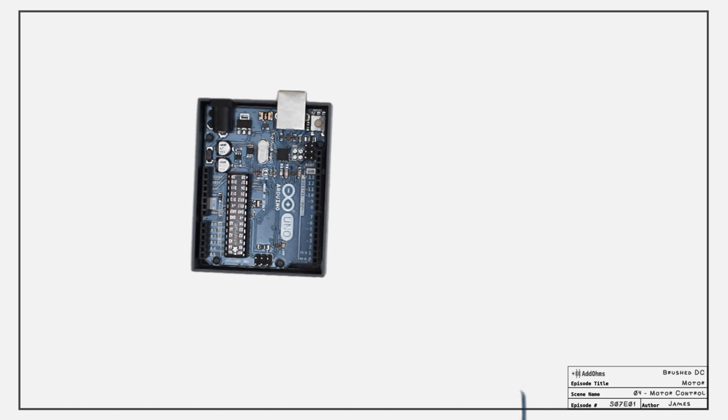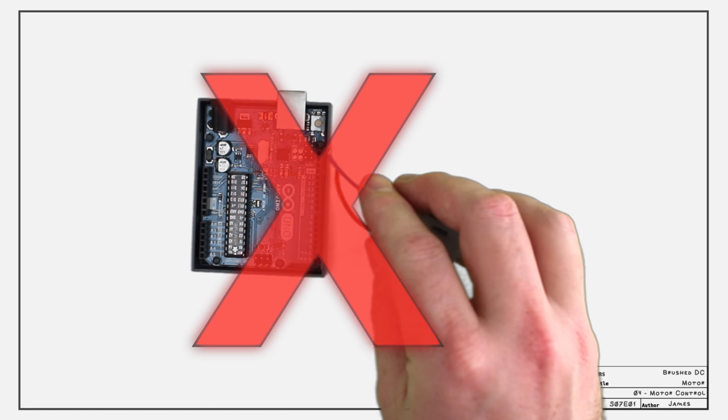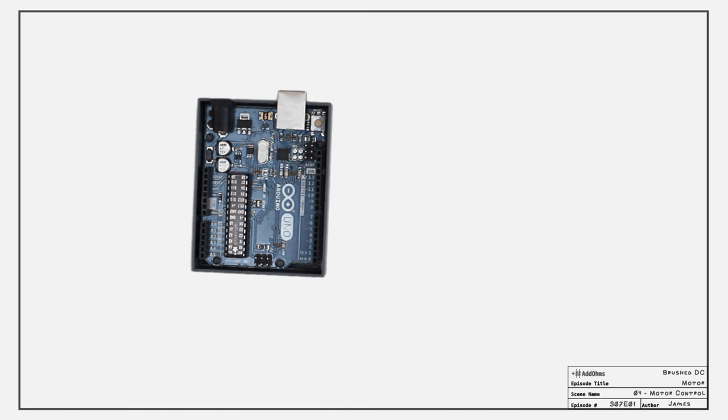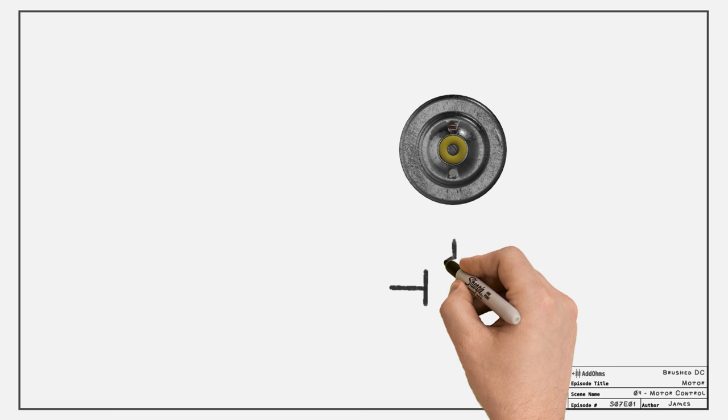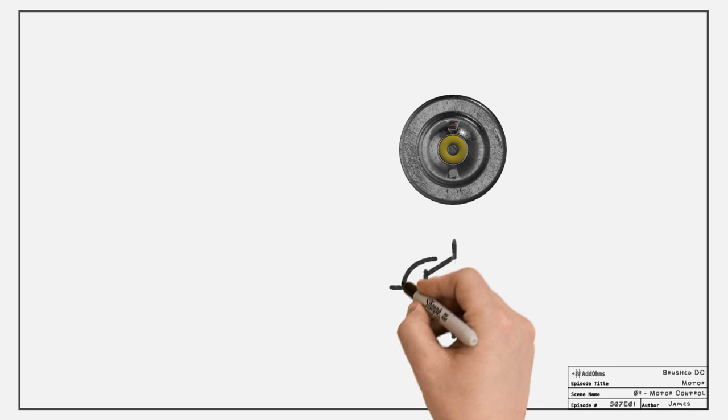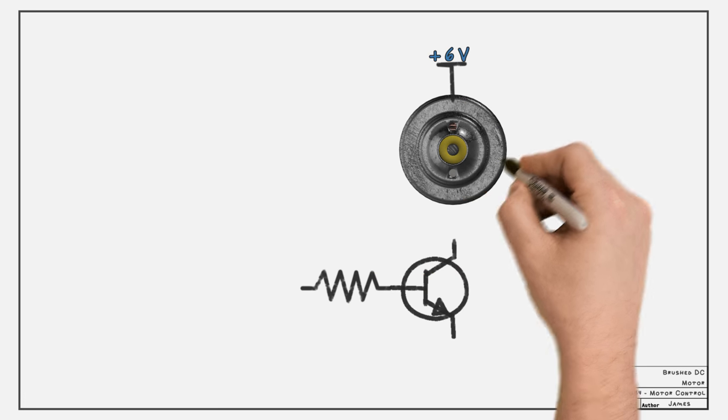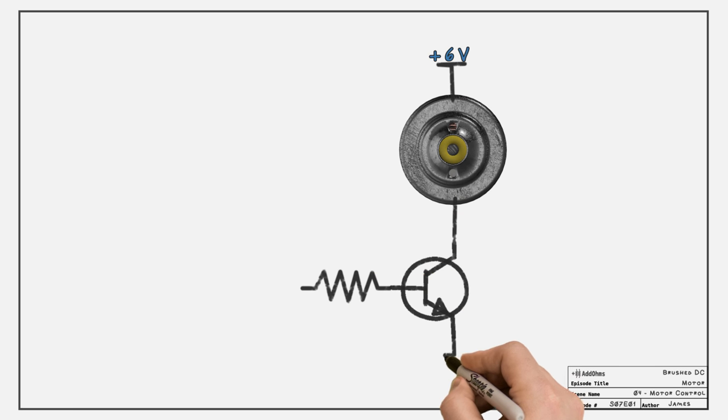Next, let's talk about how to control a brushed DC motor with, say, a microcontroller. Motors draw too much current to connect directly to an I.O. pin. So we need a switching transistor as a driver.